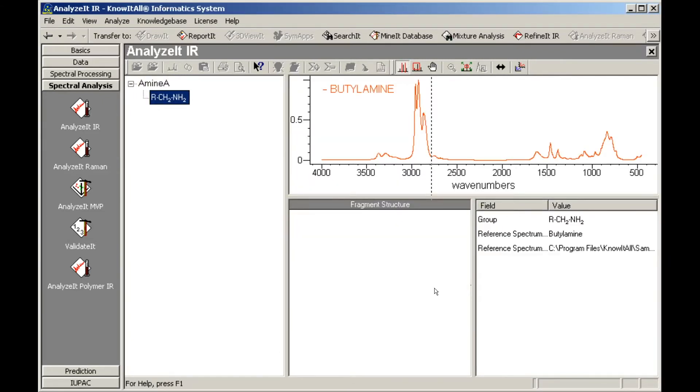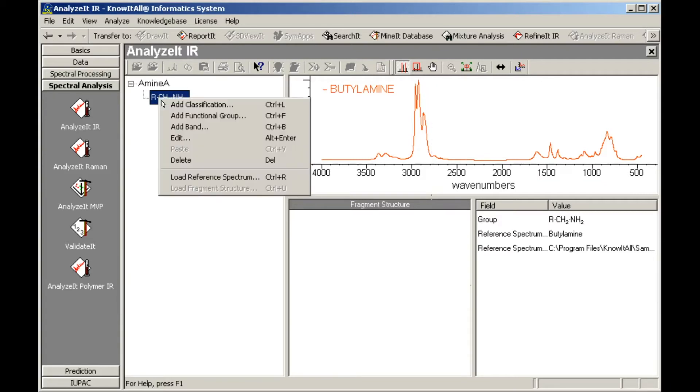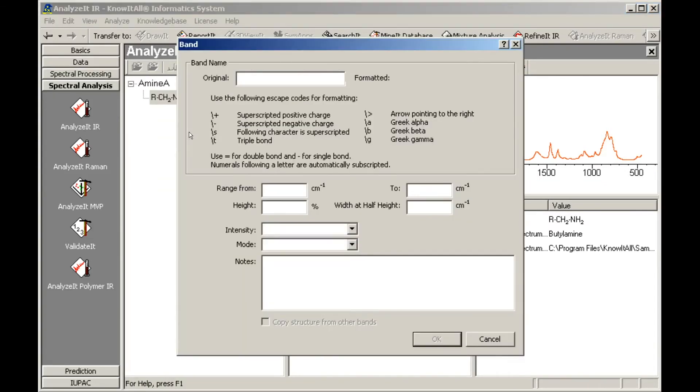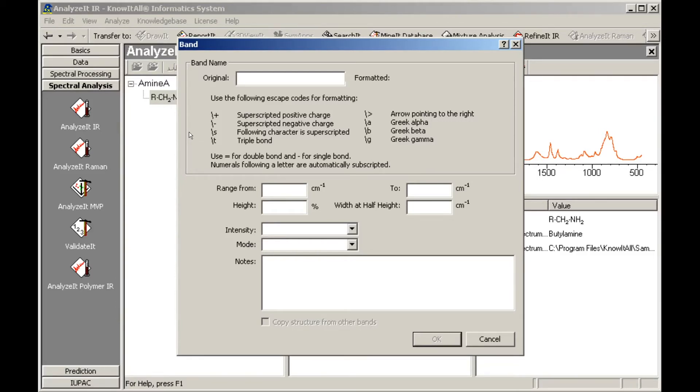Next, select the functional group, right-click, and choose Add Band. The Band dialog box opens. First, type the bond in the text box. While numbers are automatically subscripted, other special formatting—superscripts, triple bonds, arrows, and Greek letters—can be added using the displayed codes.